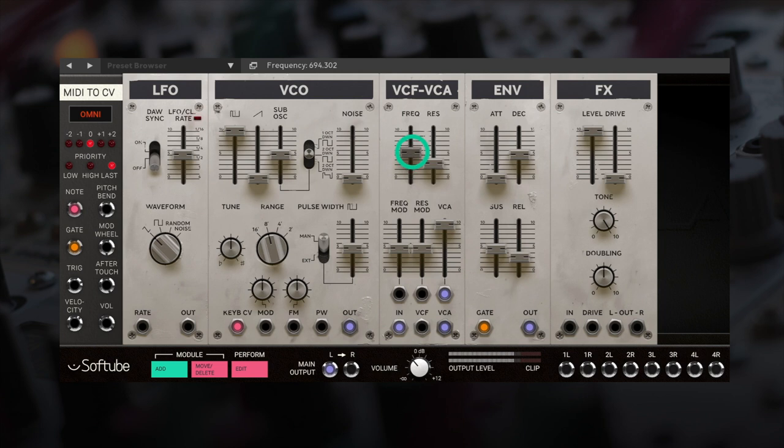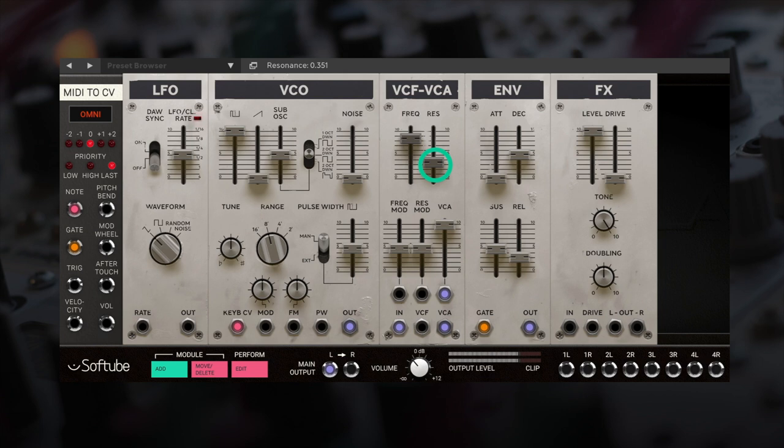We now have control over the filtering and amplification from one single module, and the envelope module allows us to adjust the ADSR.